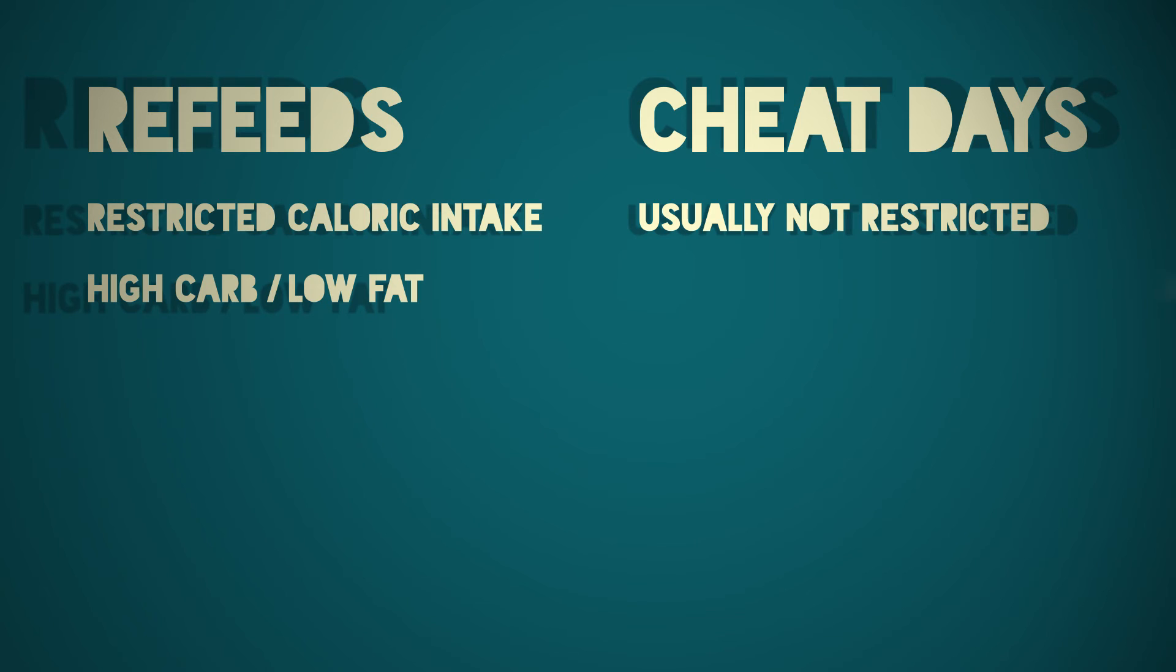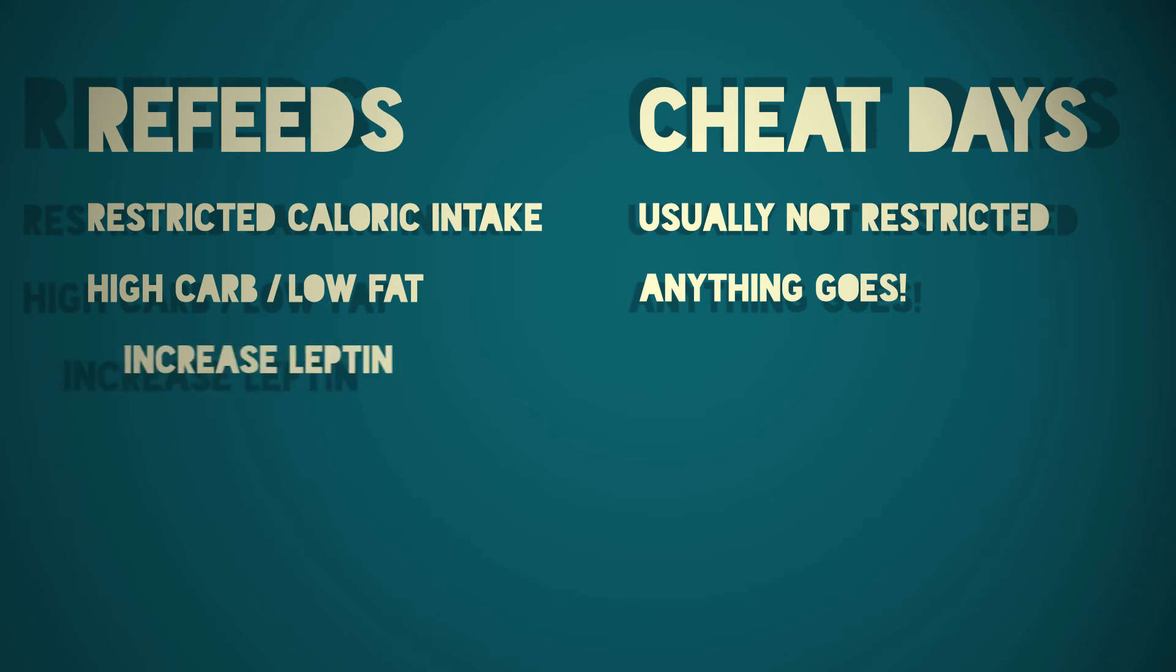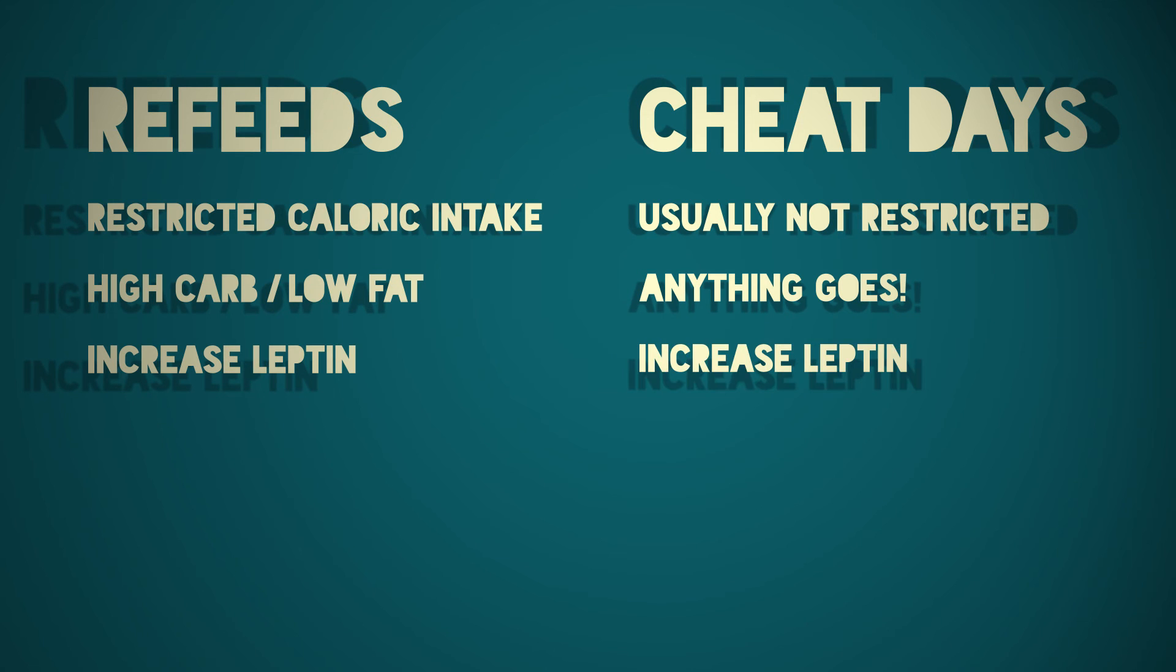Cheat days, anything goes. Refeeds raise leptin to boost metabolism and reduce hunger. Cheat days do too.